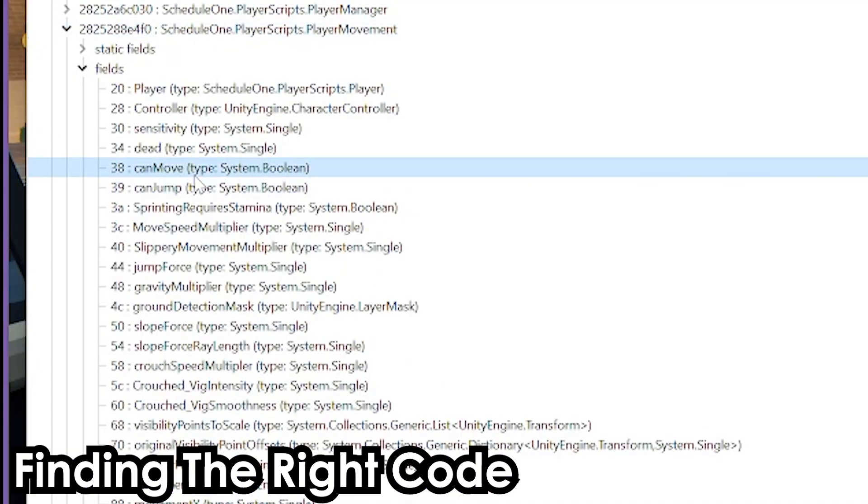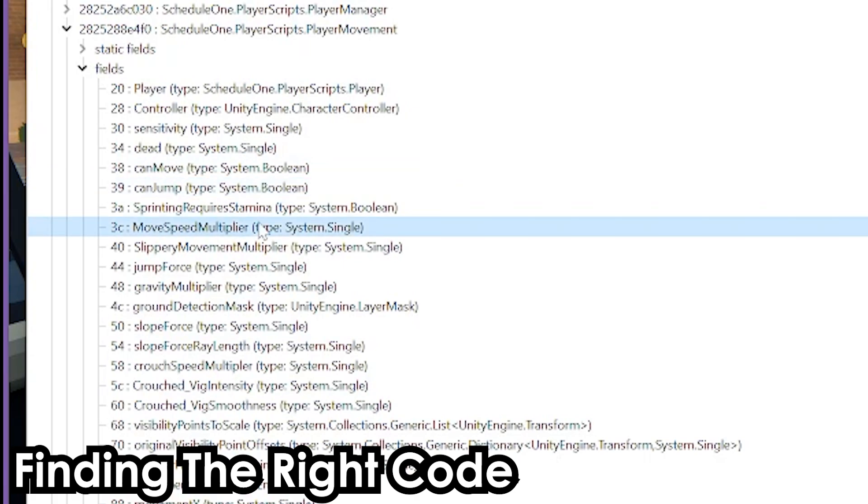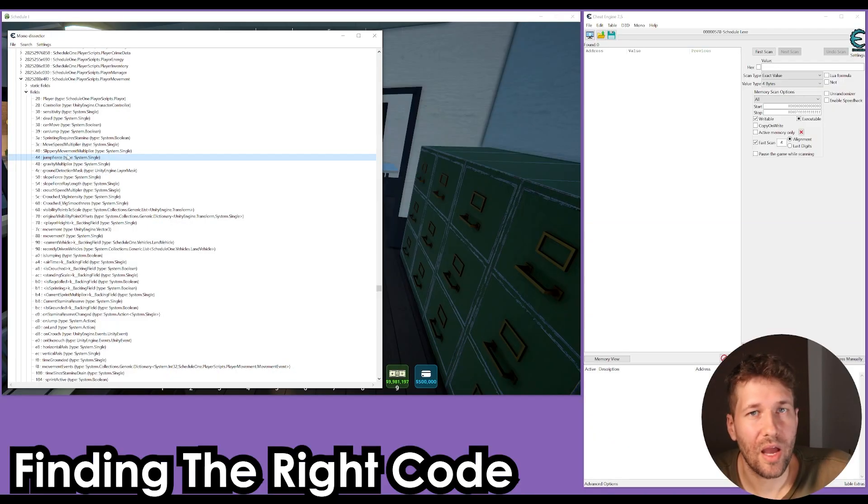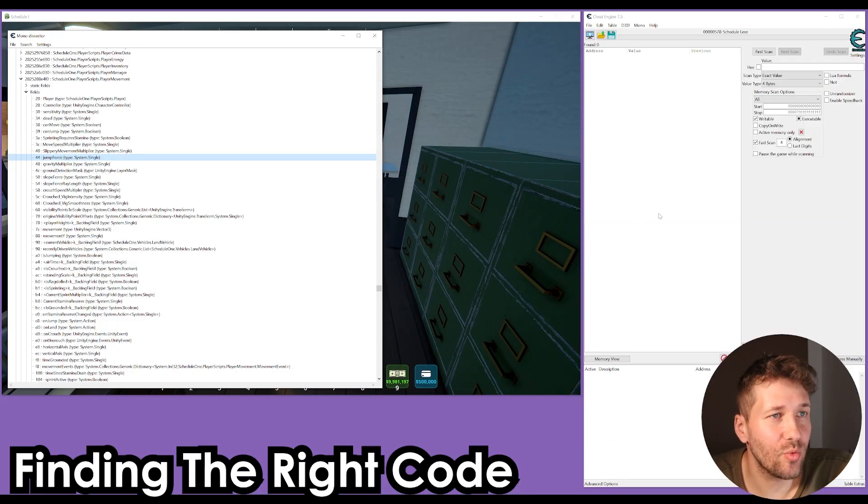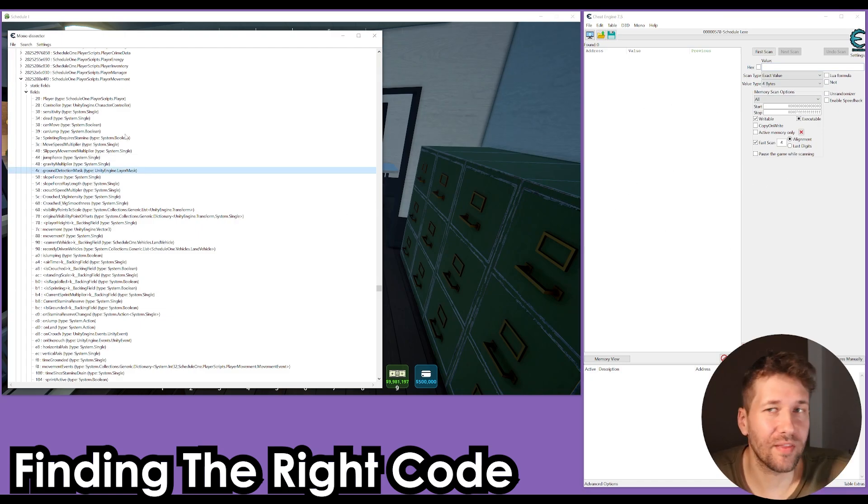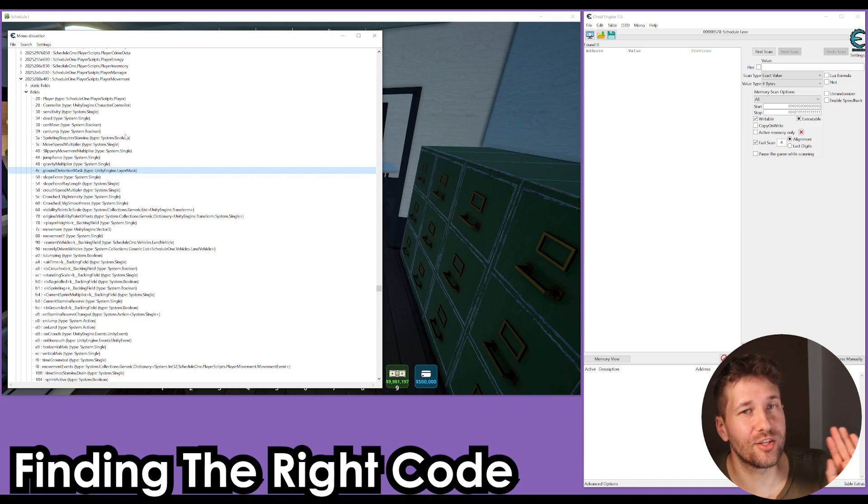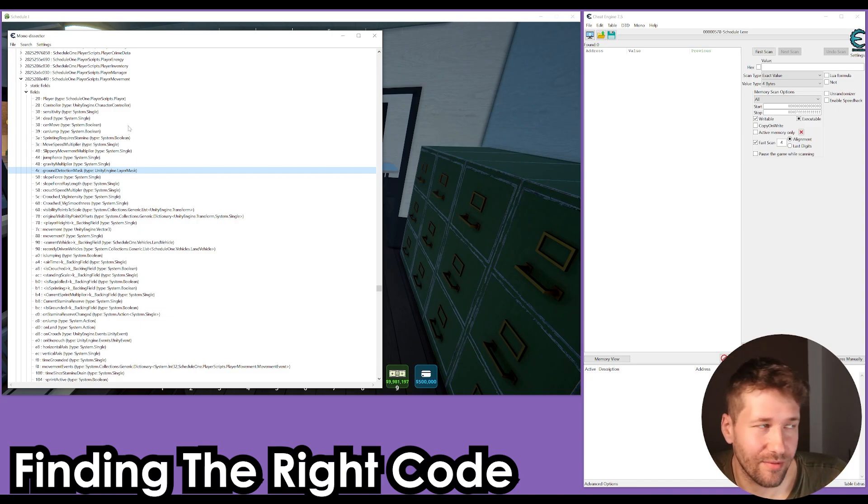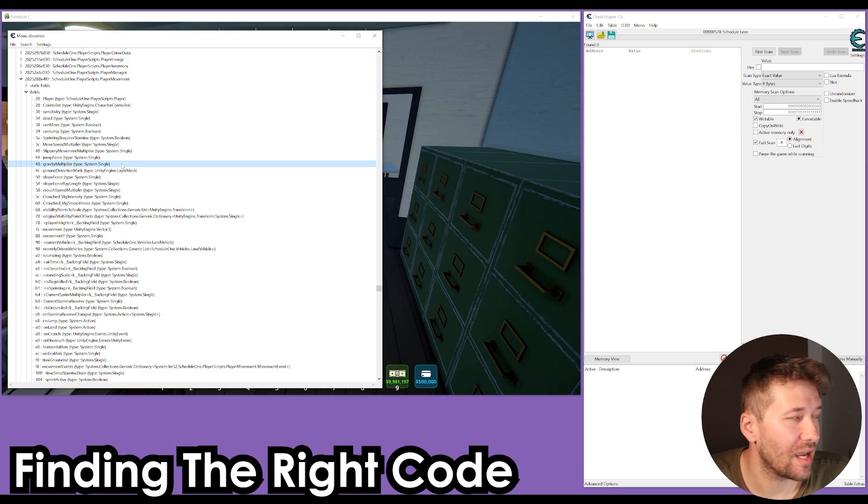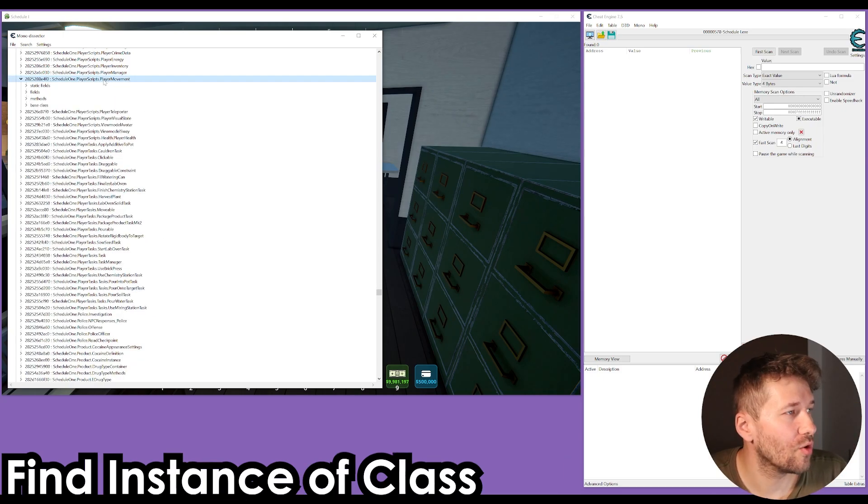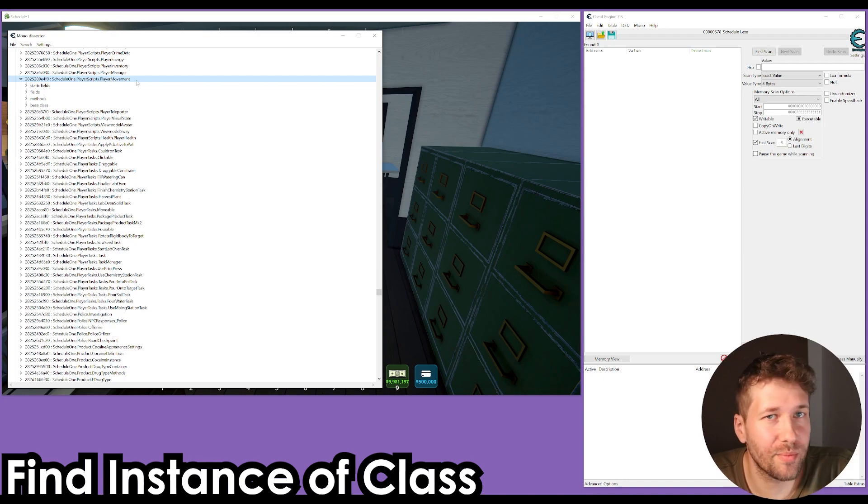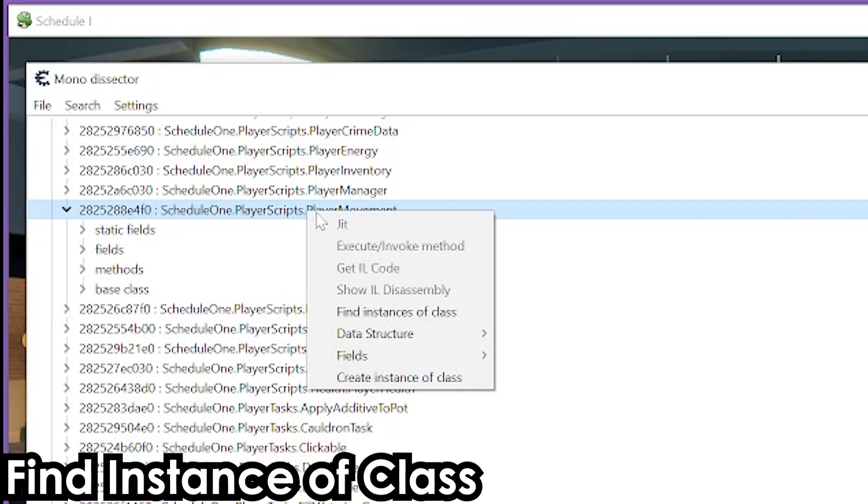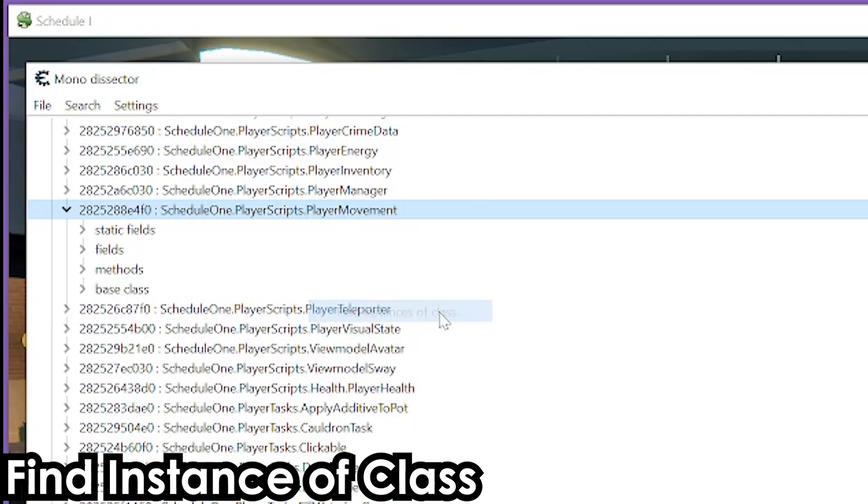We're going to drop down player movement and go into fields. We can see here can move, can jump, move speed multiplier, jump force, gravity multiplier. These are all values in the game that you would normally just use Cheat Engine and start scanning for. We're going to right click on this player scripts dot player movement class and click find instances of class.